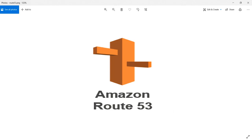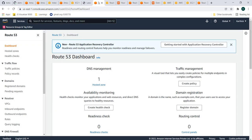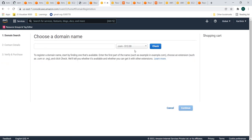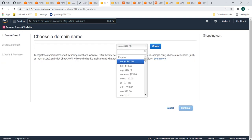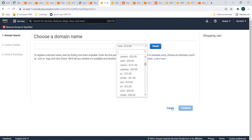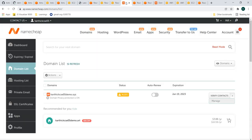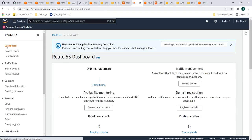Let's first see how to create a domain name. We can use Route 53, but it is a bit costly depending on the top-level domain. For this demo, I created my domain in Namecheap. I created a domain name like karthikcic05demo.xyz, which costs around 75 rupees per year. There are other providers like GoDaddy and BigRock as well. Once we create a domain in Namecheap, we go to Route 53 in the AWS dashboard and create a hosted zone.